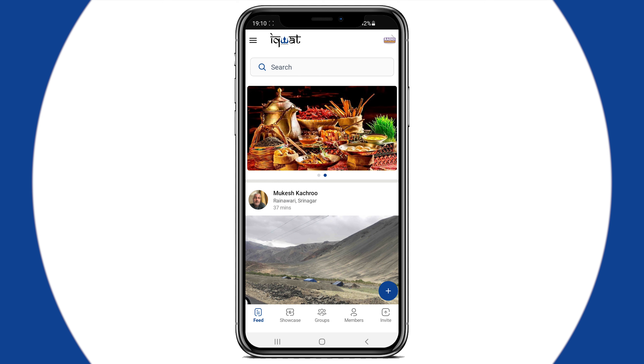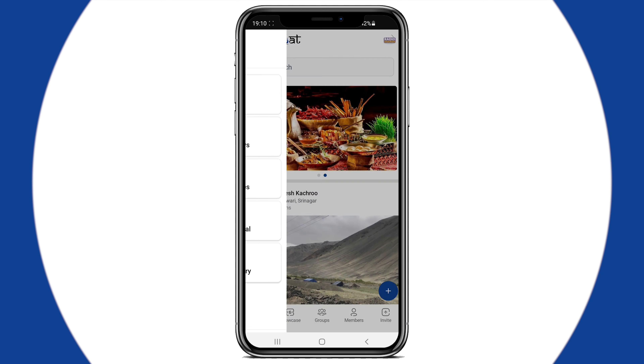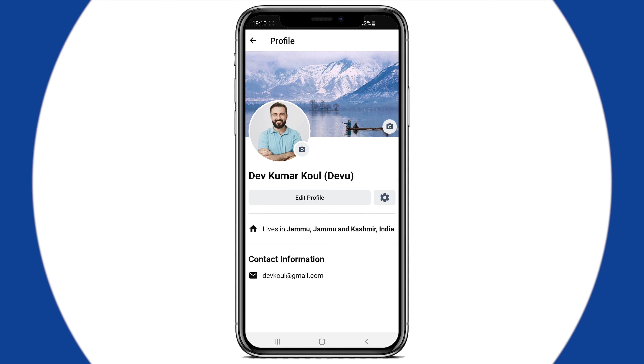Go to the menu section. Here on top, you'll find your name against your profile picture. Click on it and you'll be taken inside your profile.